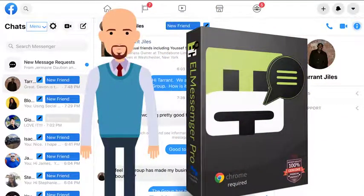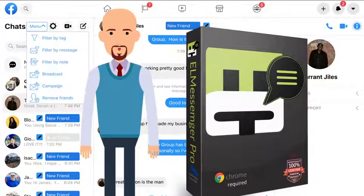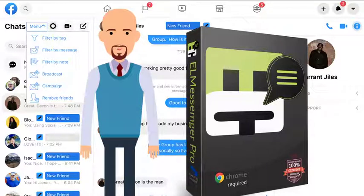Hey there! My name is Andrew, and I want to introduce you to L Messenger Pro. Using L Messenger Pro, you can turn your Messenger inbox into a micro CRM,